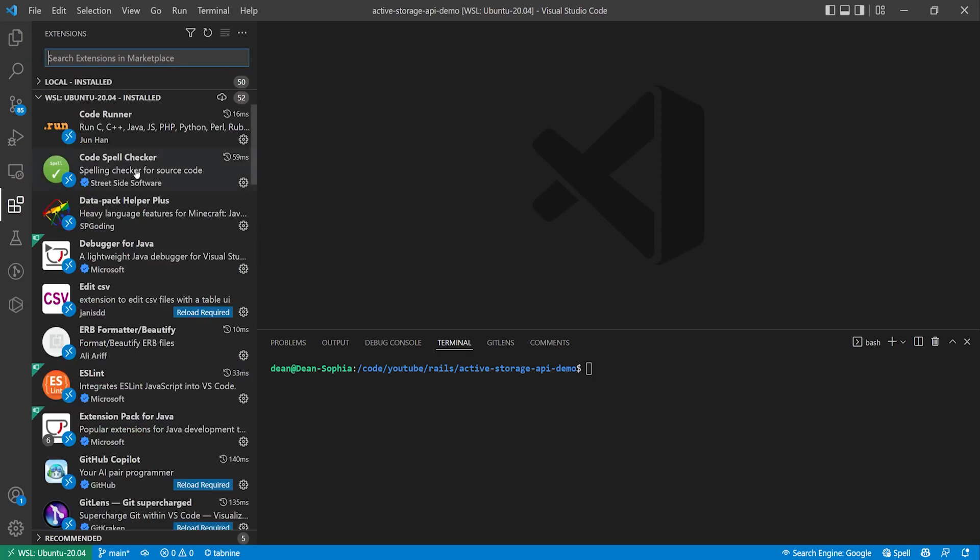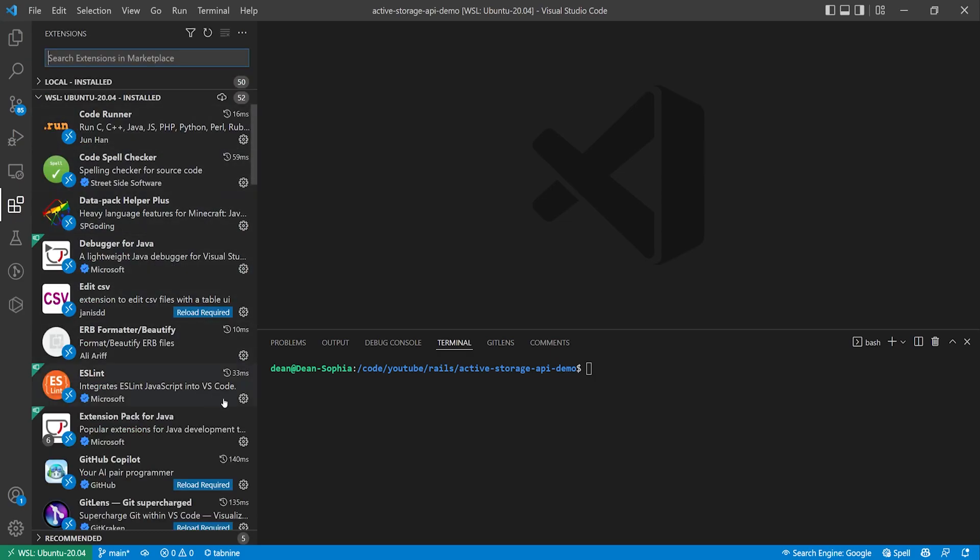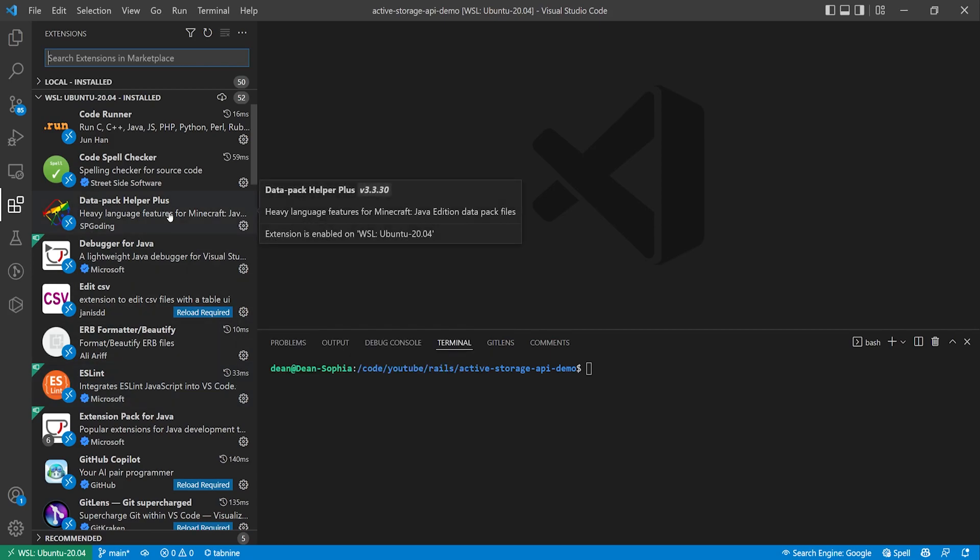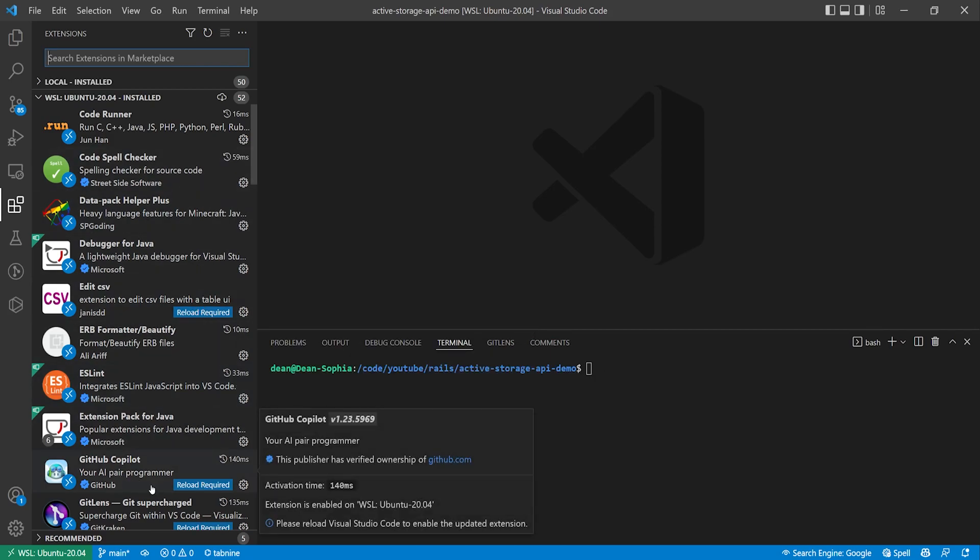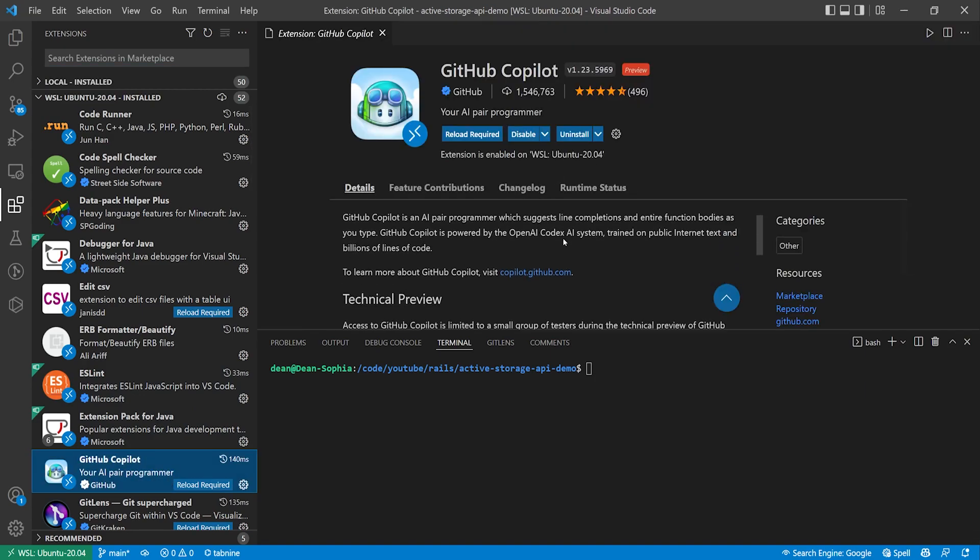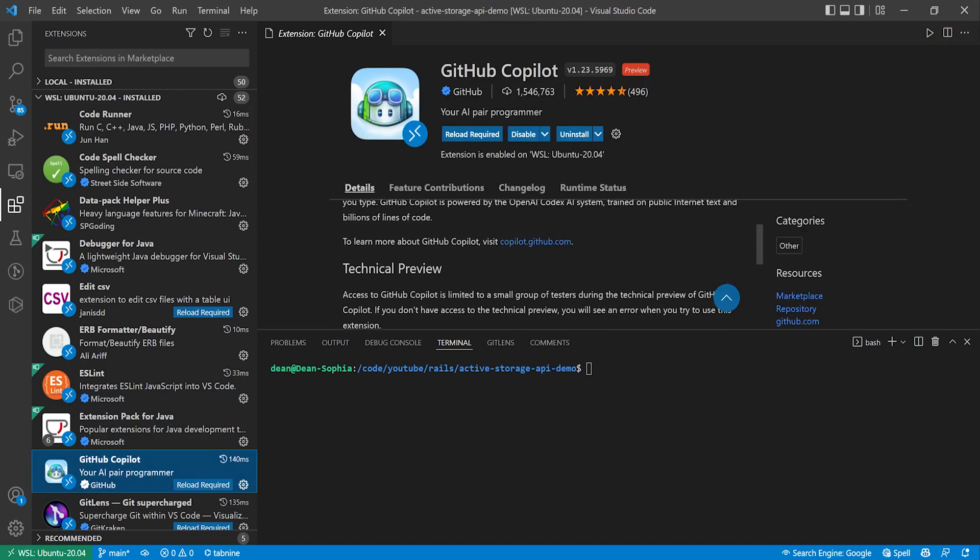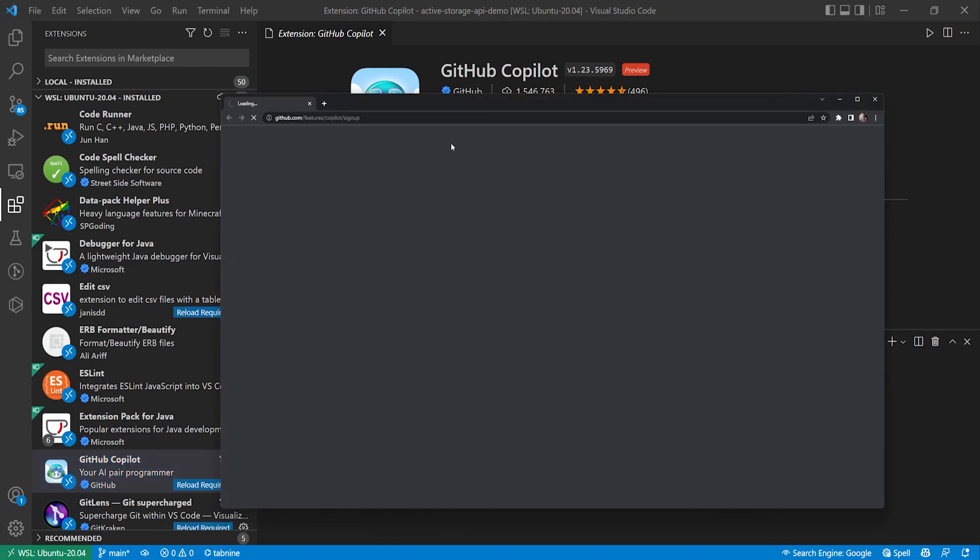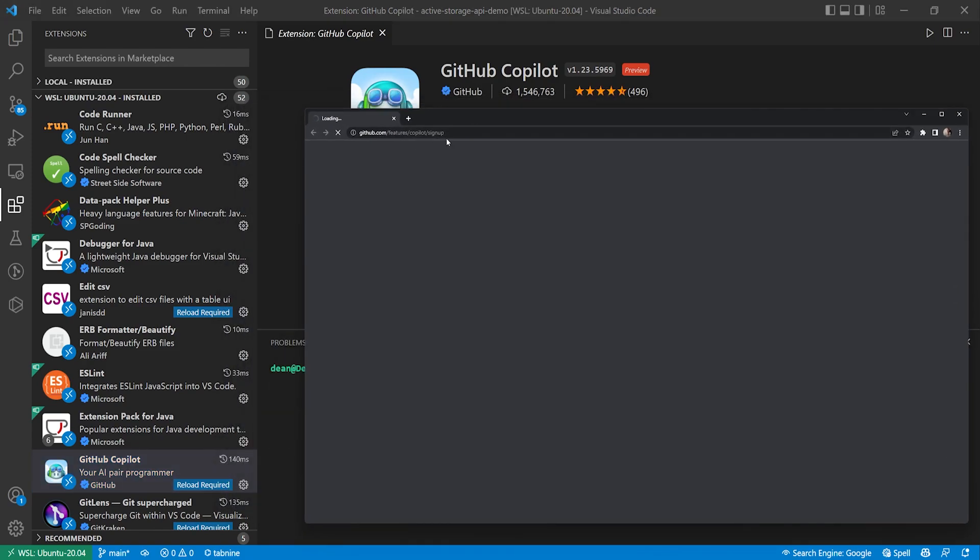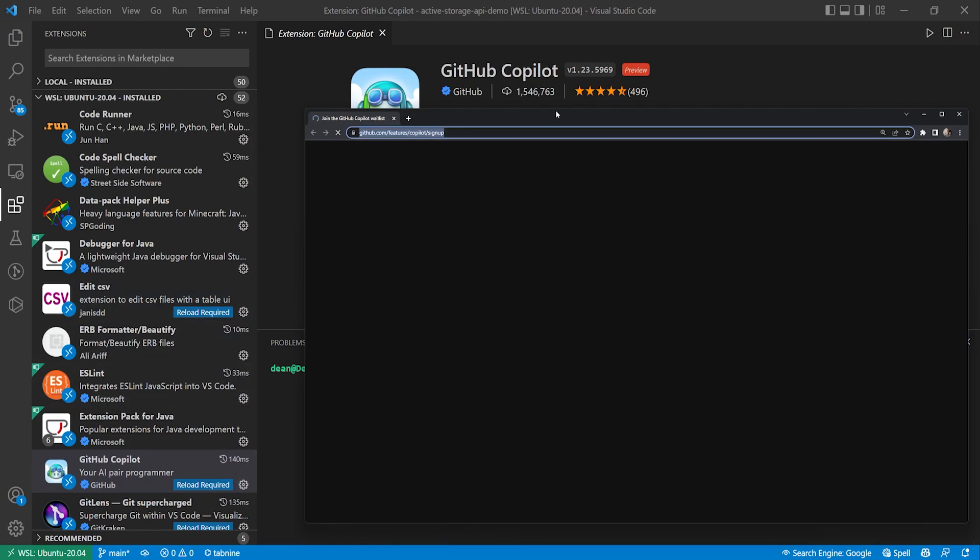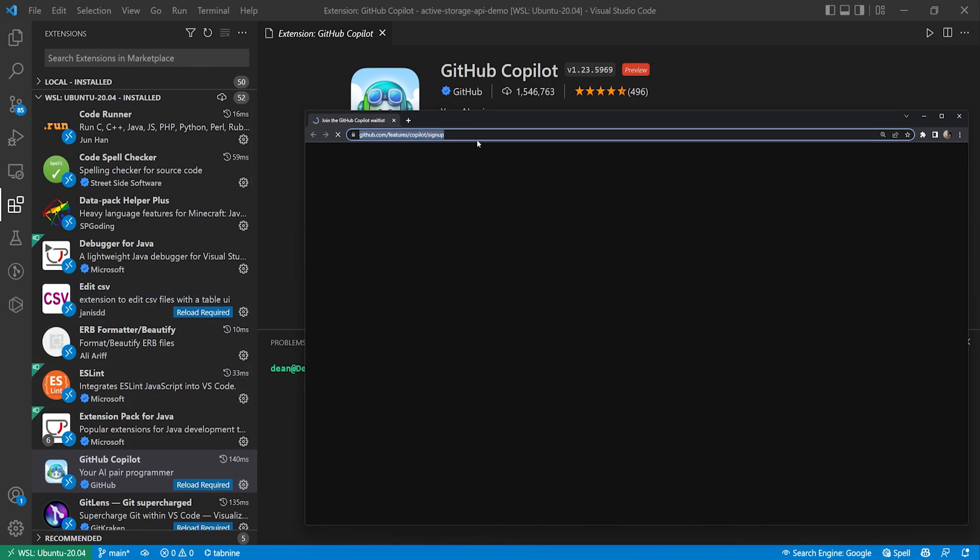You can then come over to the extensions list that I have here and we can scroll through these and try and parse for the Rails specific ones. A big one that I use is GitHub Copilot. Of course this one requires you to sign up for the wait list for the program and that URL is github.com slash features slash copilot slash sign up and that's where a lot of the autocomplete suggestions come from and I'll have a link to this in the video description.